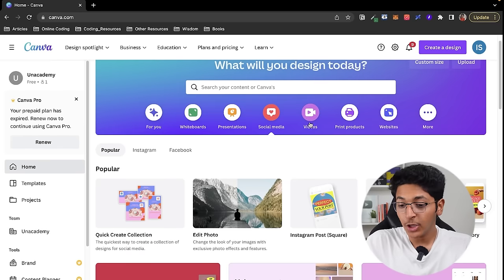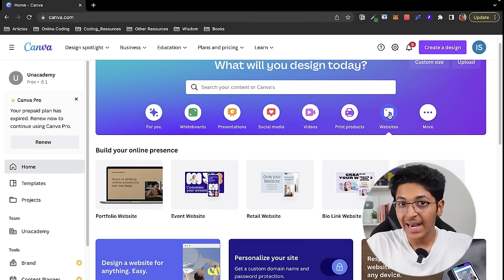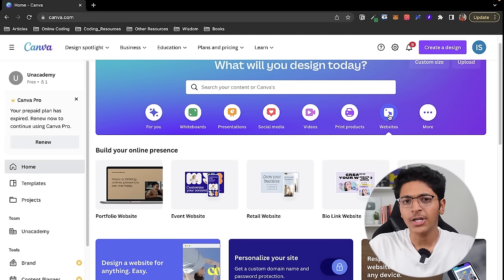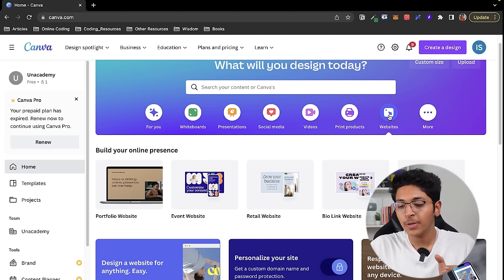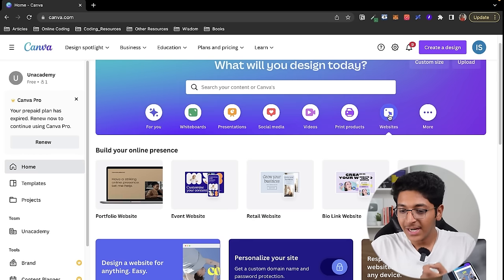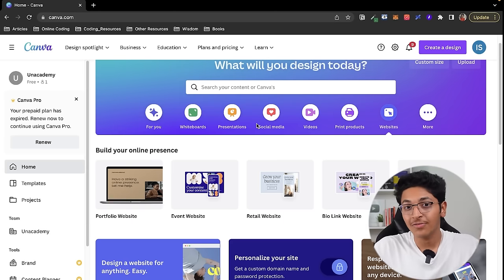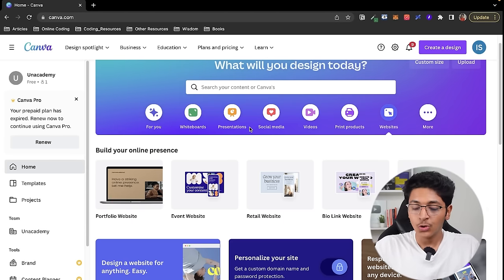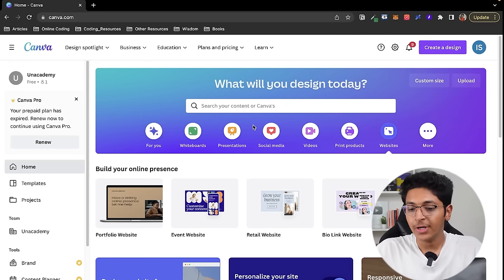You can also edit videos with the help of Canva, and you can create websites. If you go on Fiverr or Upwork, you will find a ton of work if you know how to build websites for people. We will also see how to build websites in this tutorial, along with all of these different designs. So that's a basic idea about Canva and what all we can do.